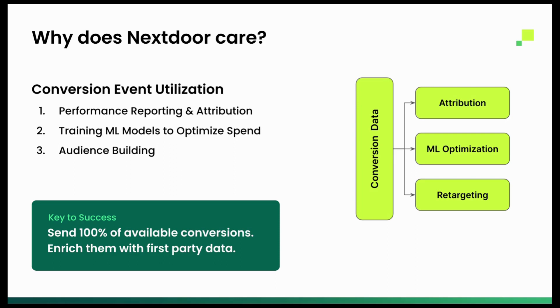They're going to use those conversion events for a couple things. The first is performance reporting and attribution. So understanding once a user clicked a Nextdoor ad, did they actually convert in store or on your website? You have to send those conversion events back to Nextdoor so that they can do the attribution reporting.